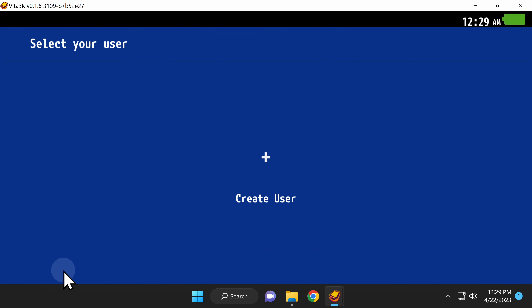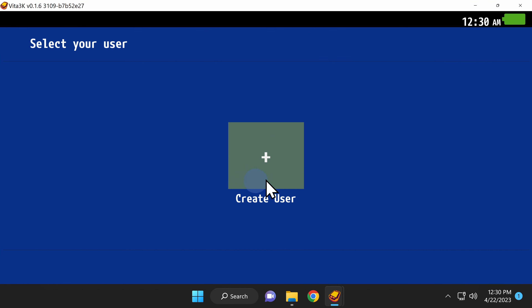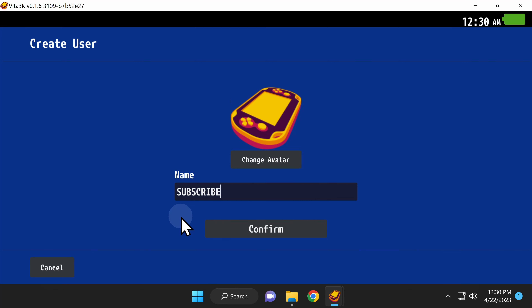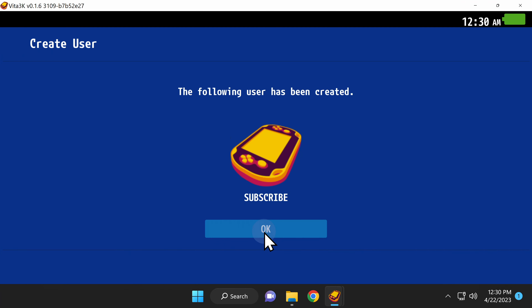The emulator will prompt you to create a new user. Click the plus button in the center of the screen to get started. In this case, I'll just leave the avatar as the default avatar, but I'll backspace over the username and change it to the word Subscribe so you don't forget to subscribe to the channel while you're here. Once you've chosen an avatar and a username, click the Confirm button in the center of the screen to save your changes. With your changes locked in, click the OK button right in the center of the screen to continue.